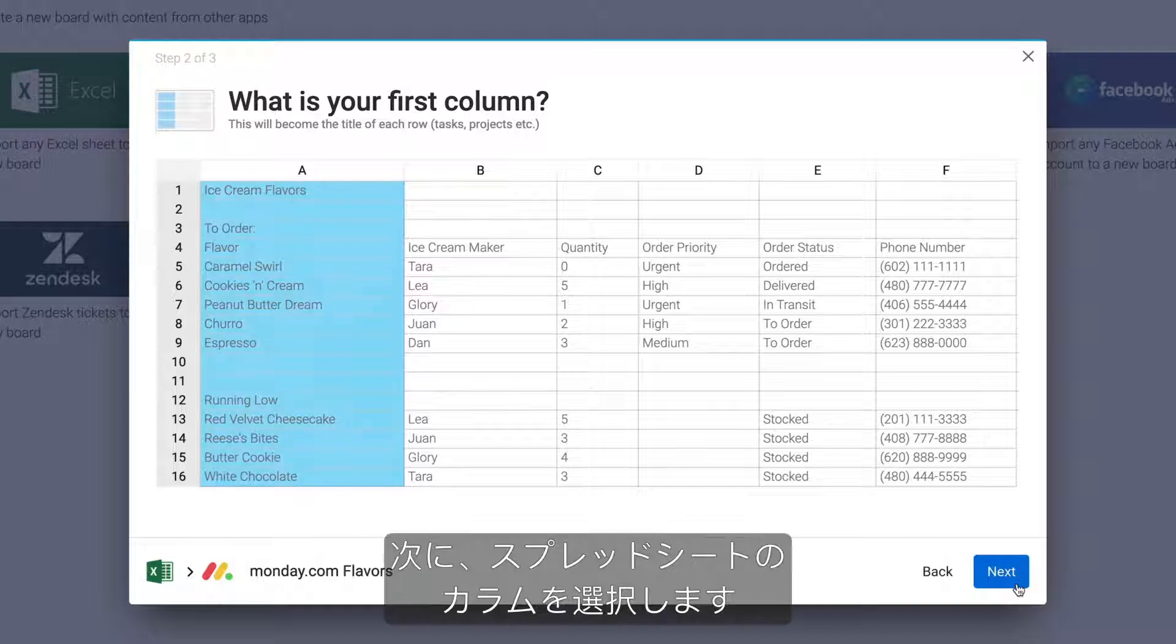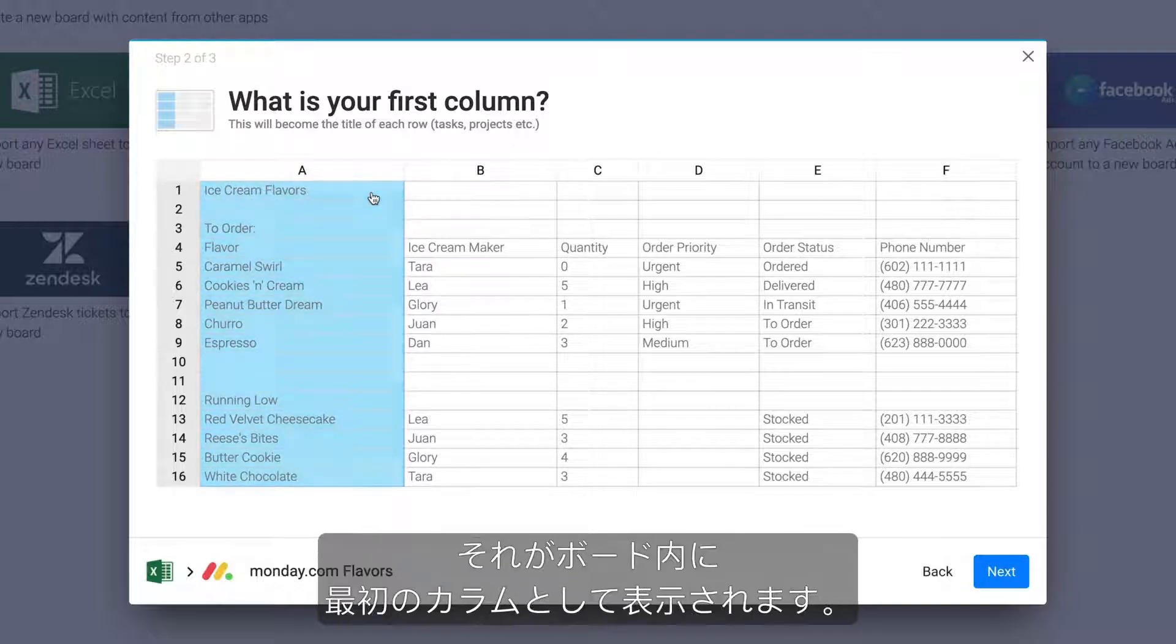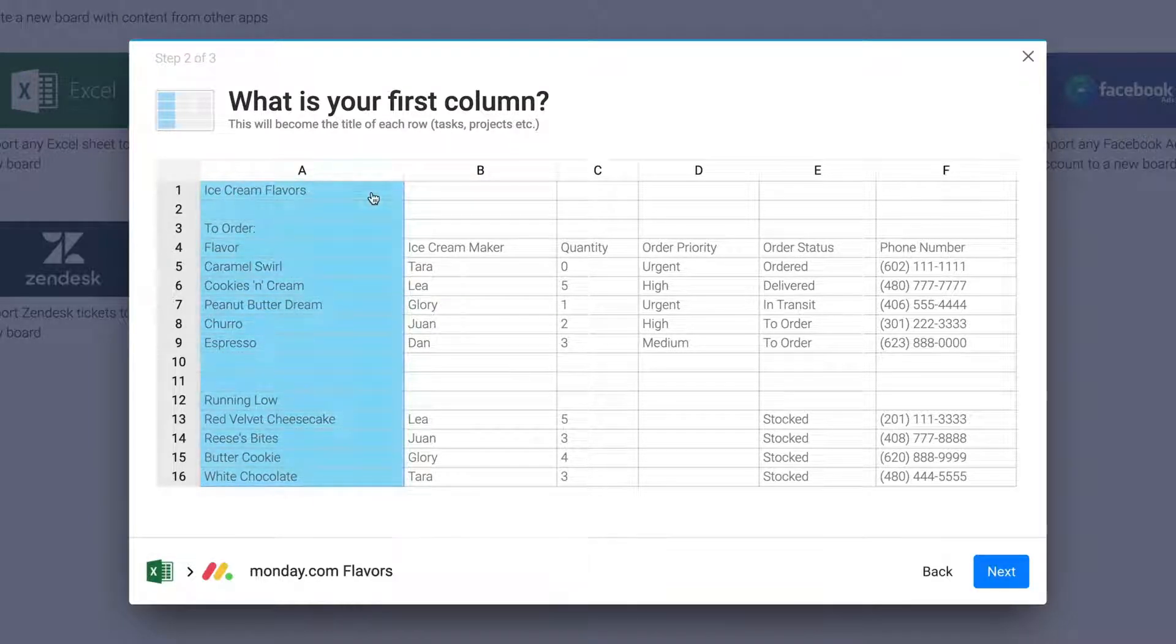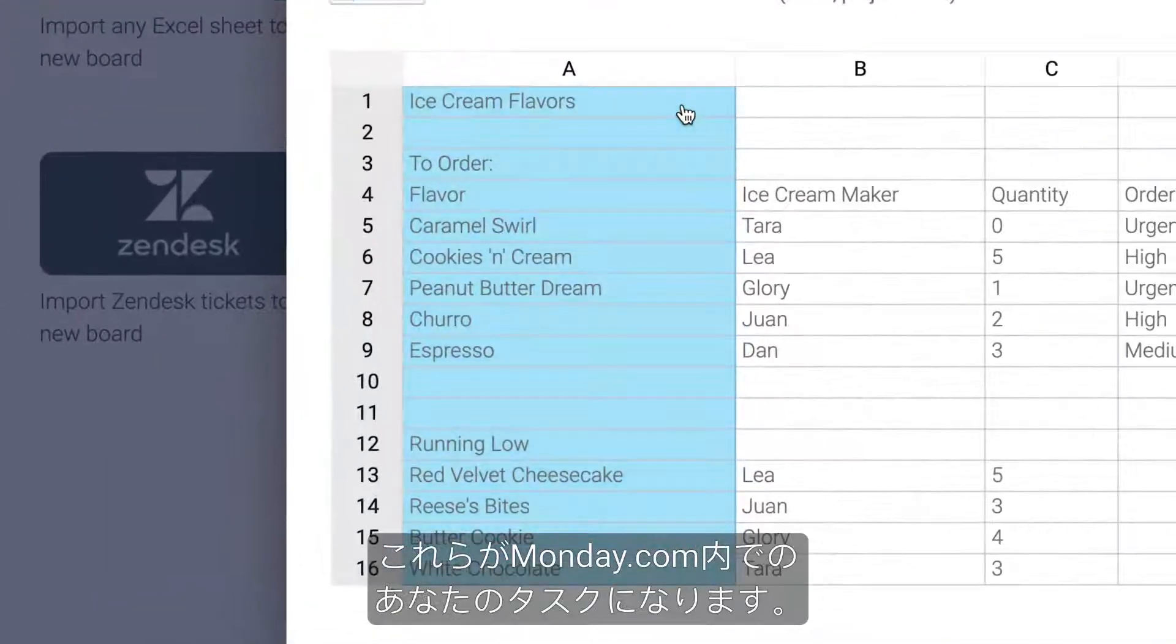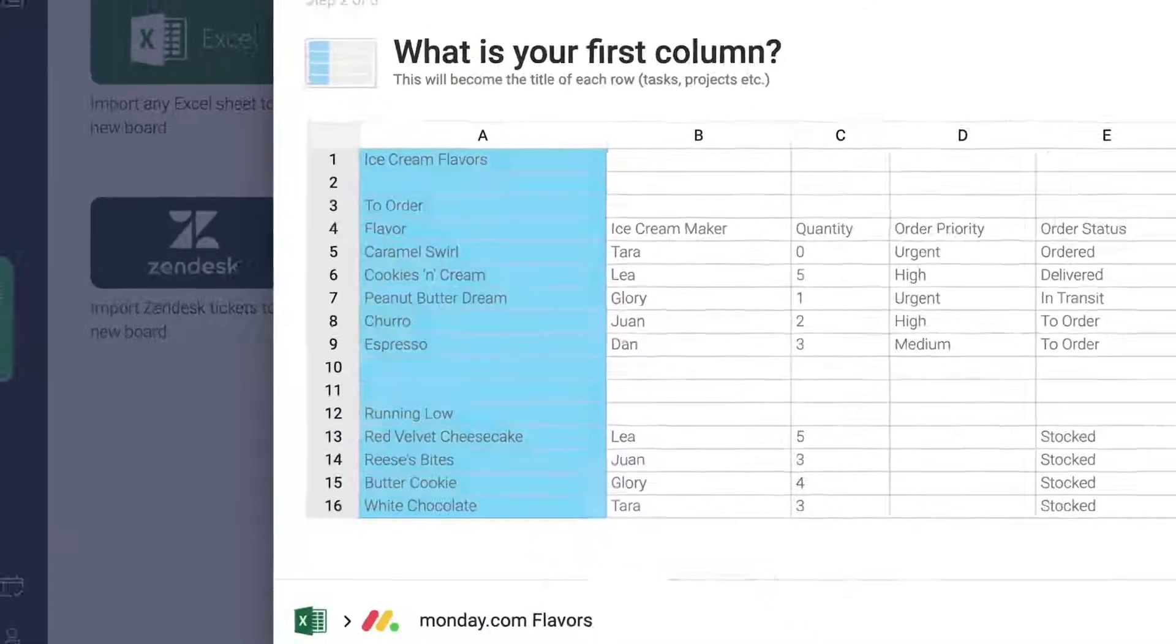Next, select the column in your spreadsheet that will become the first column in your board. These will be your item names in Monday.com.